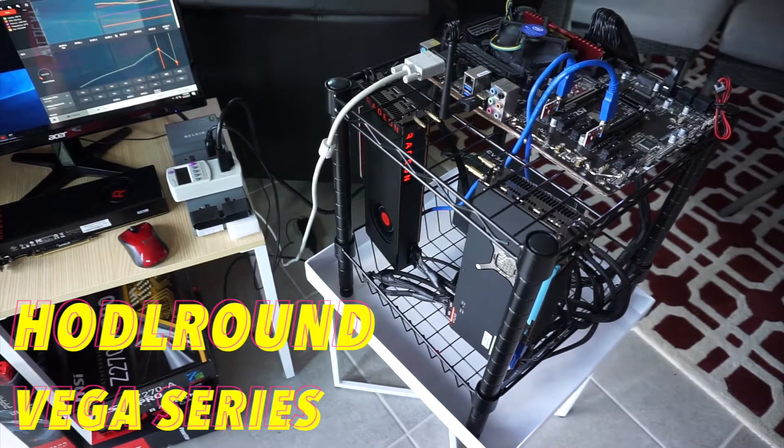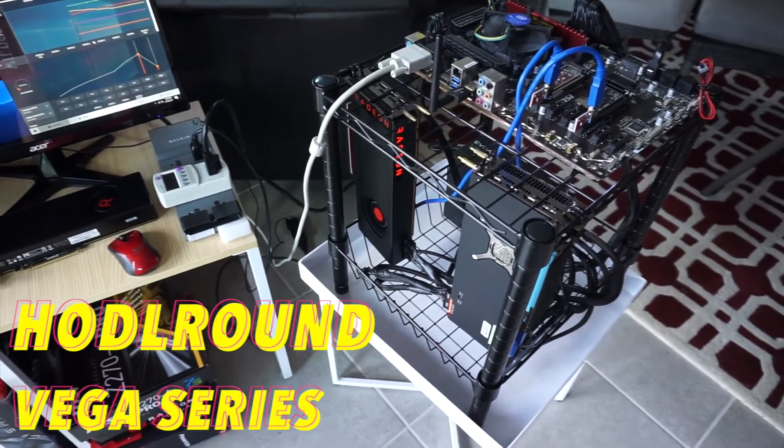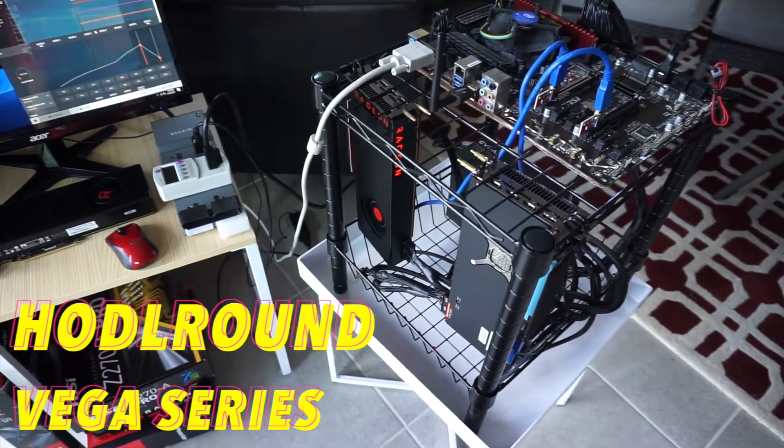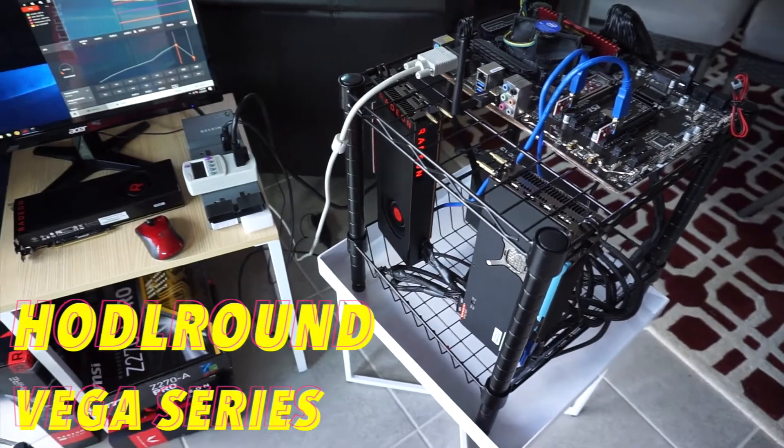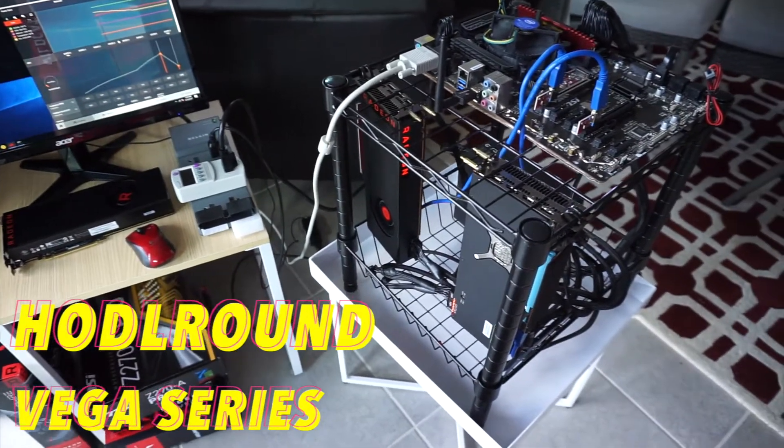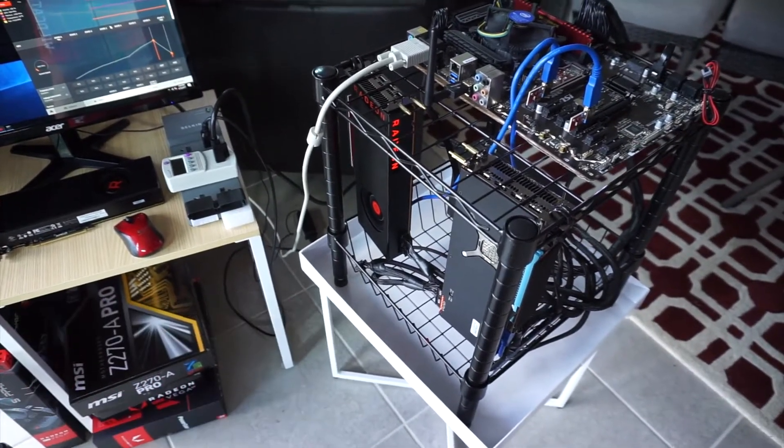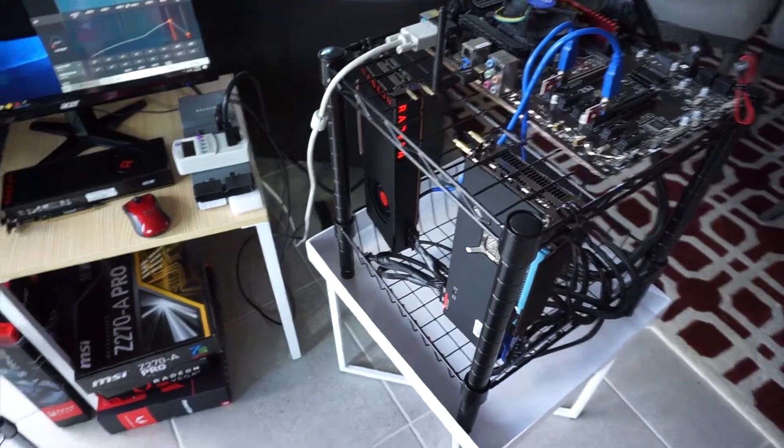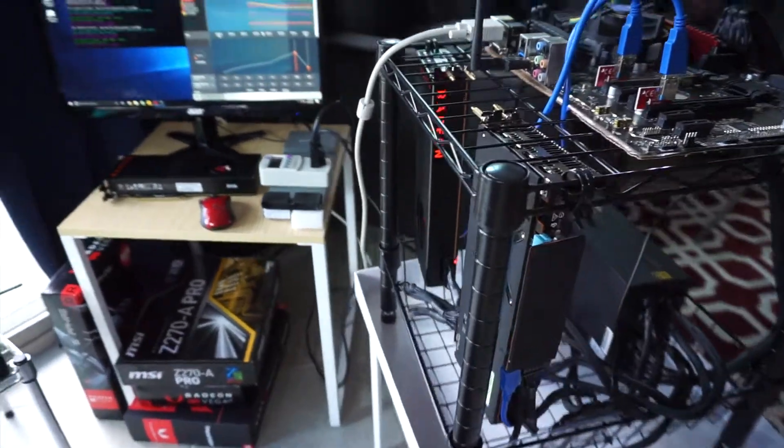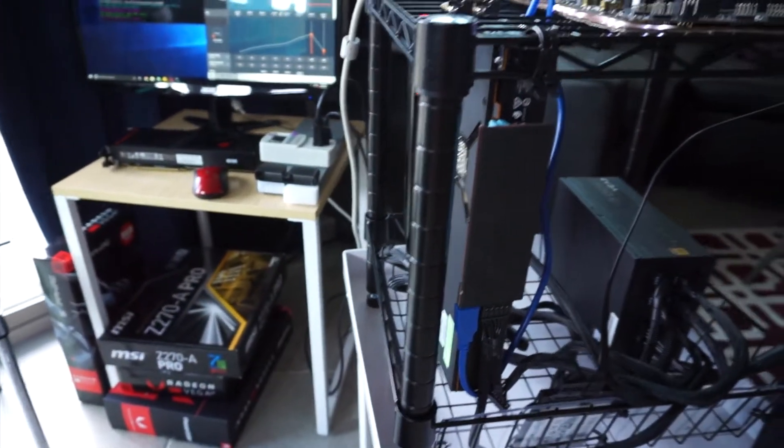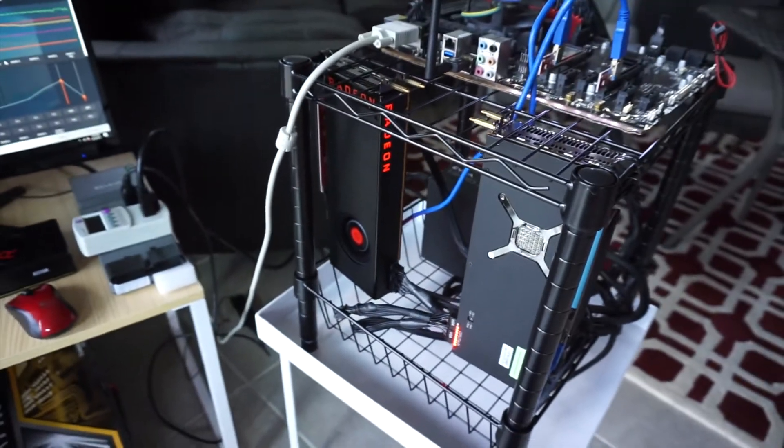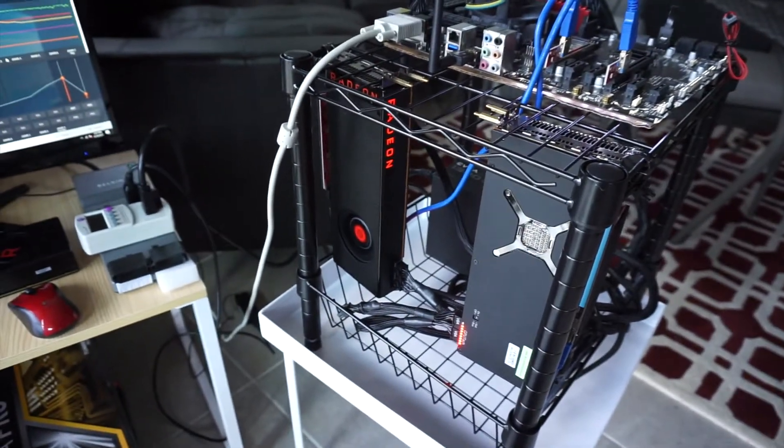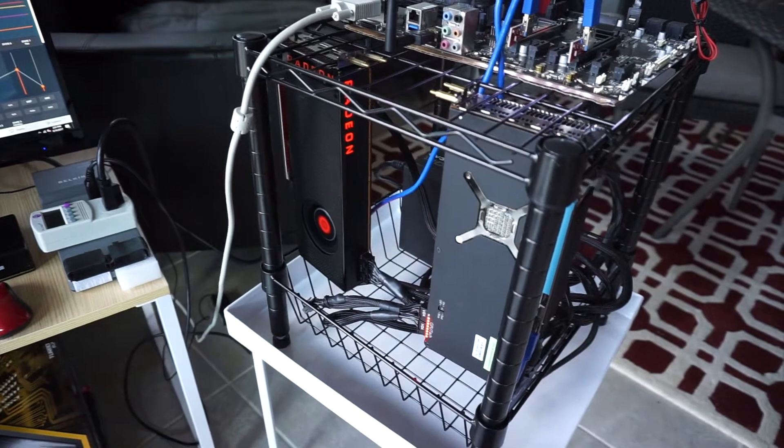Welcome back to HodlRound. I hope everyone's doing great. This is an update video on the Vega mining series, so I'm just going to go over some settings and power draw on the Vega 64 two-card mining rig.